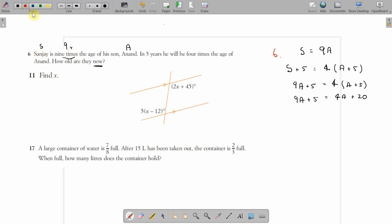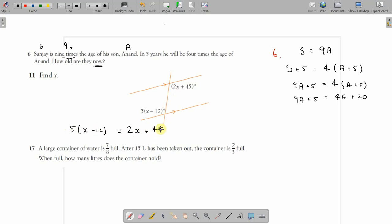Question 11 — angles. They are parallel lines with a transversal, which means they are alternate angles, which means they're equal. So: 5(X minus 12) equals 2X plus 45. Expanding: 5X minus 60 equals 2X plus 45. Take the 2X over and the 60 over, and you should get your answer.